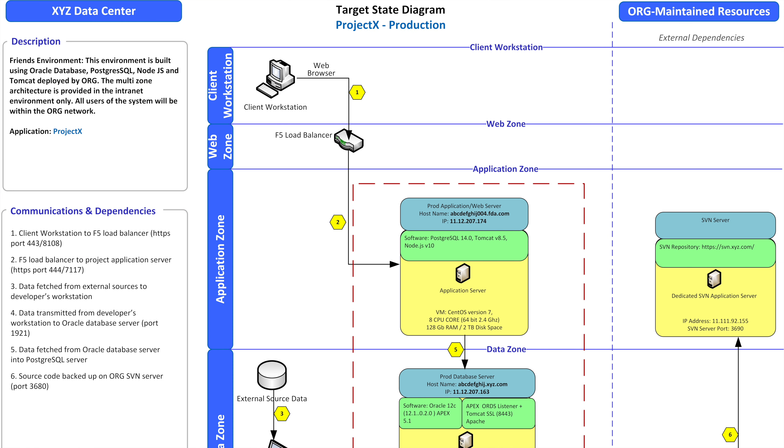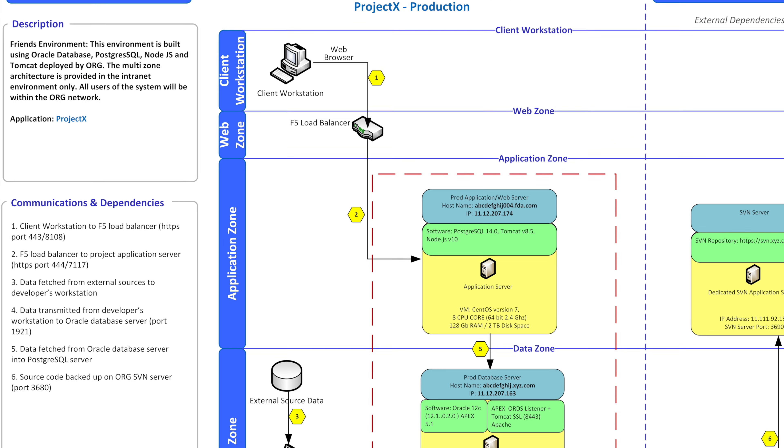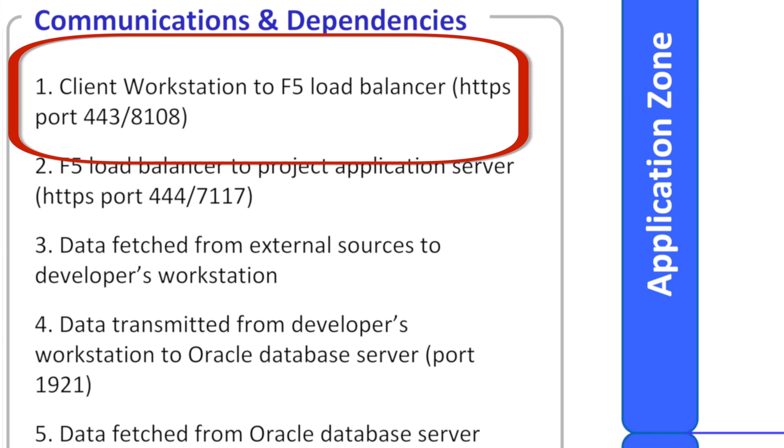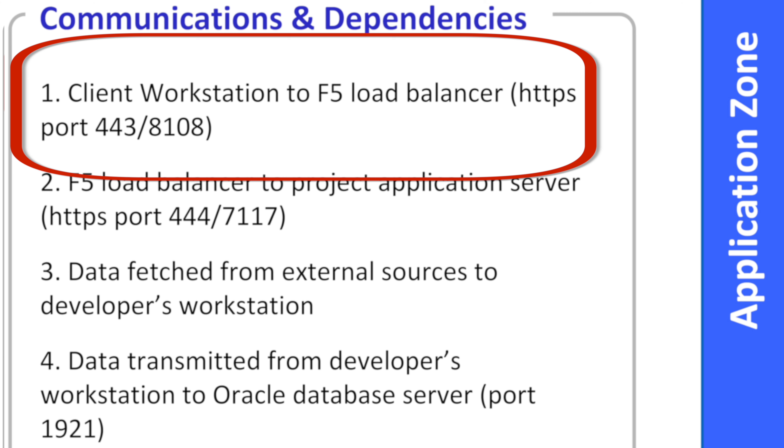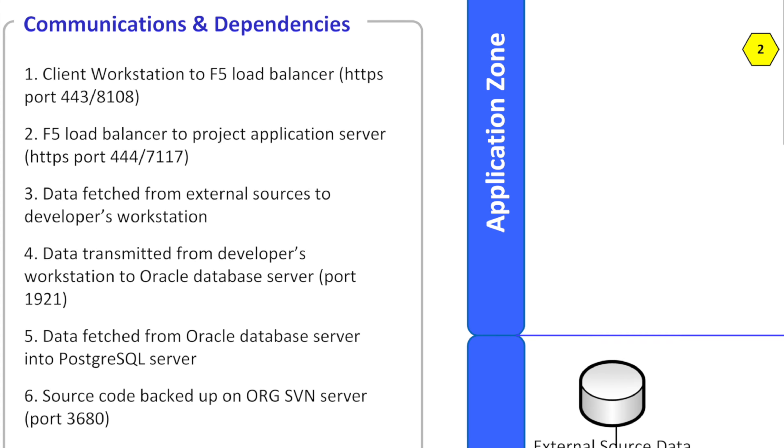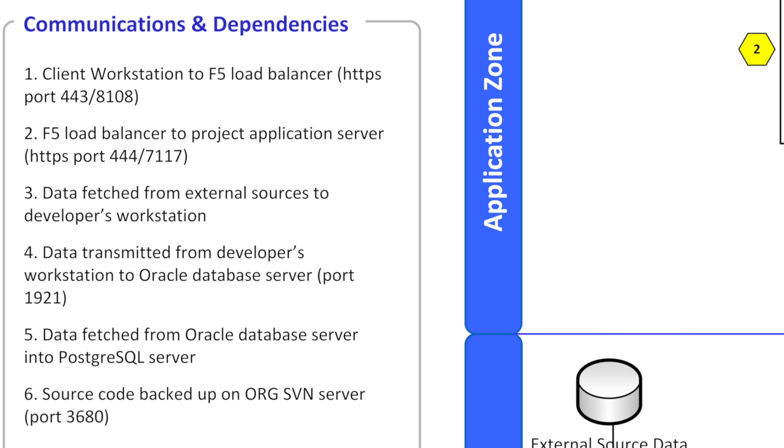As you can see in the communications and dependencies legend on the left hand side, the client workstation has a little narrative that says client workstation to F5 load balancer and then it gives the protocol the HTTPS and the port. And it's saying hey that's what we're going to do. We're going to communicate from a browser to this load balancer via that communication port.